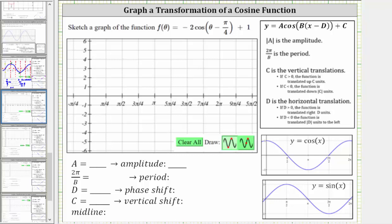We're asked to sketch a graph of the function f of theta equals negative two cosine of the quantity theta minus pi over four plus one. Let's begin by determining the values of a, b, d, and c of the function in this form, which will indicate the transformation of the given function.